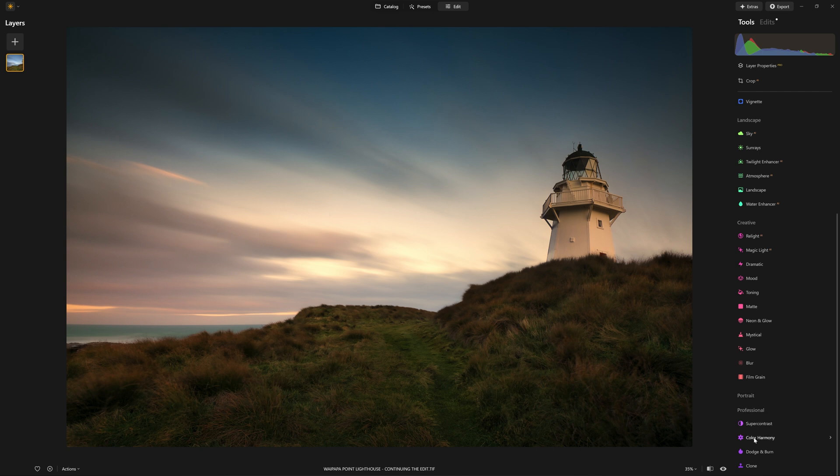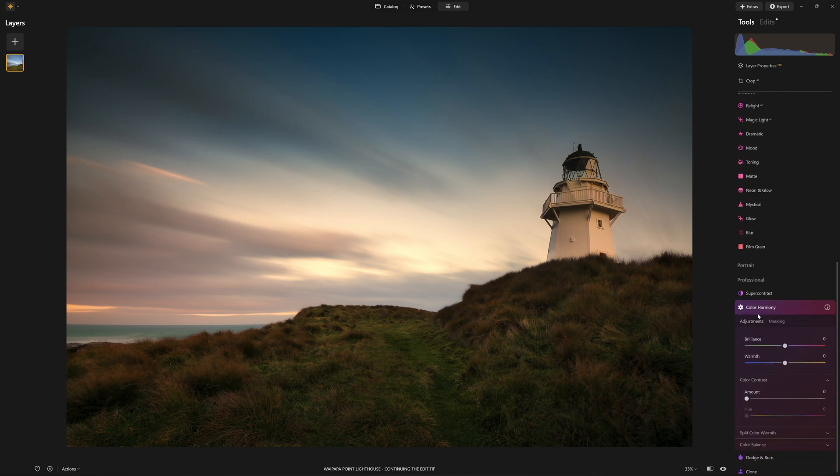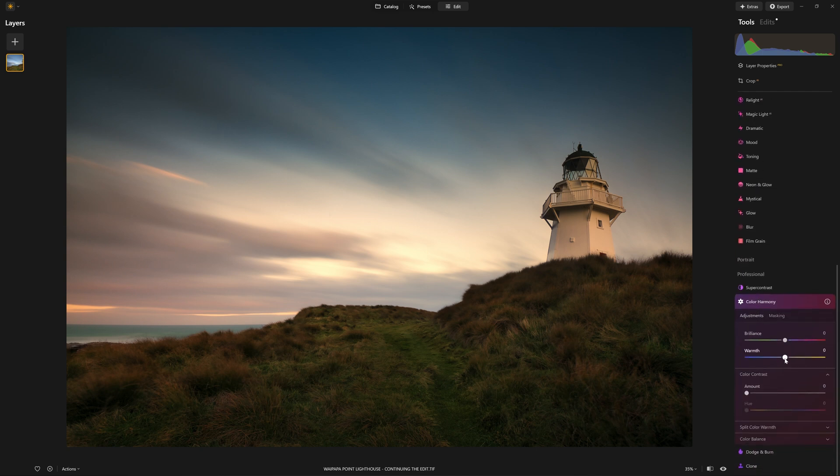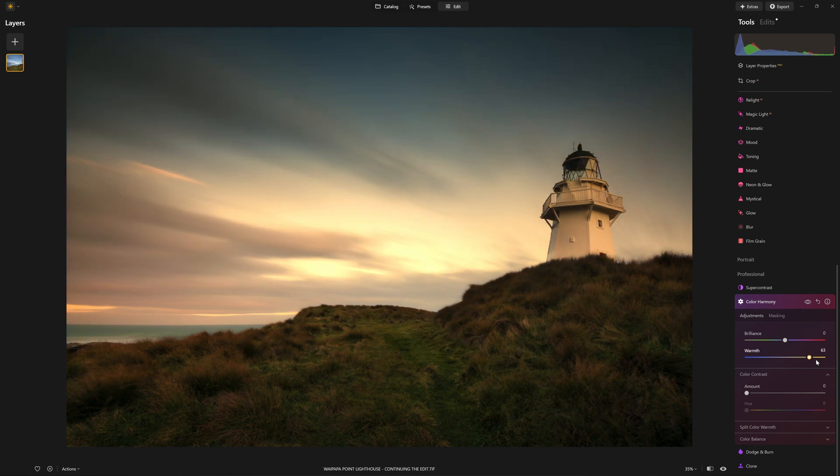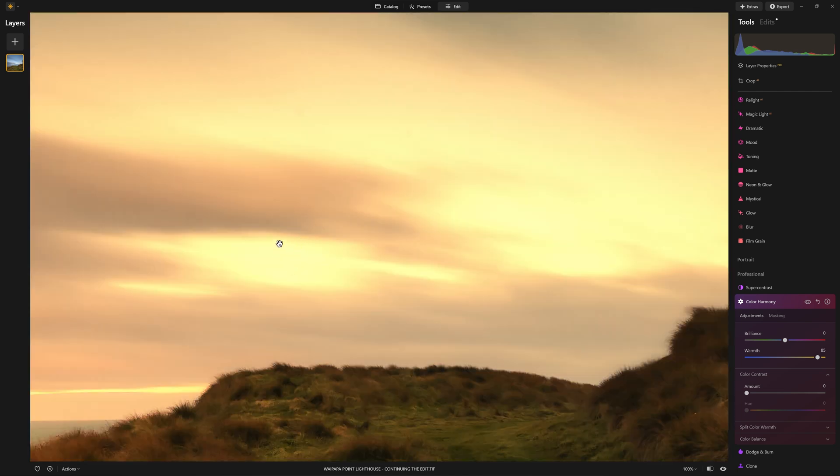If I come into the color harmony tool, for example, and I start boosting up the warmth saying I want to make this area more orange through here, you can see what's happening to the very brightest pixels. They're actually getting blown out and just losing detail.